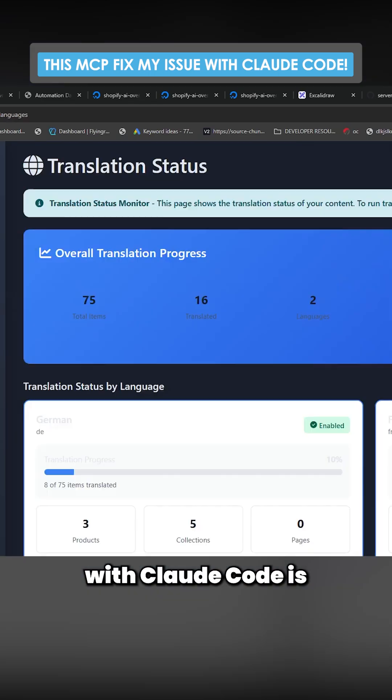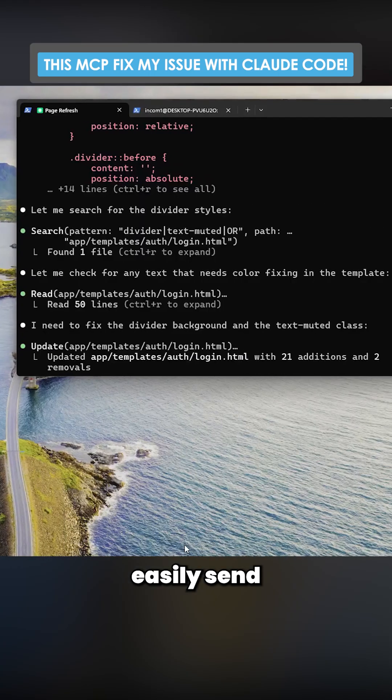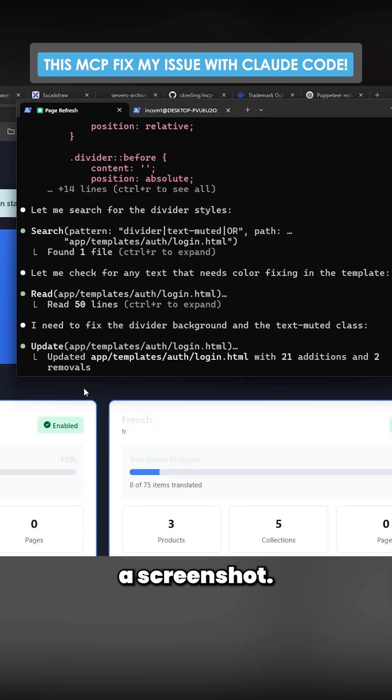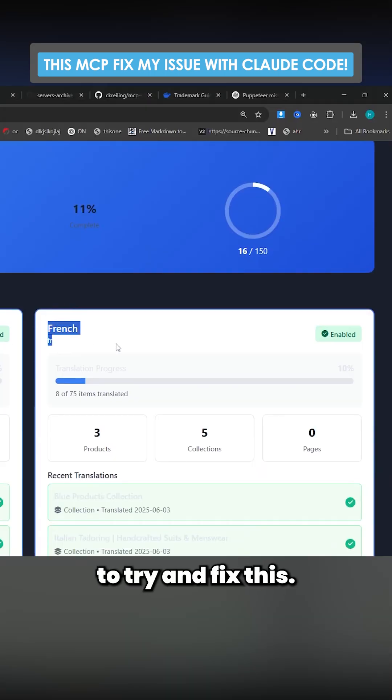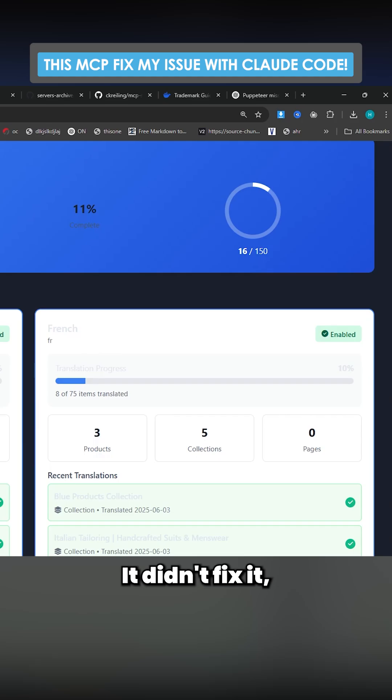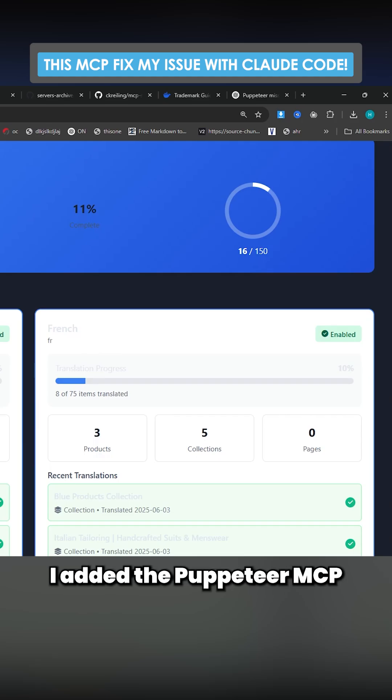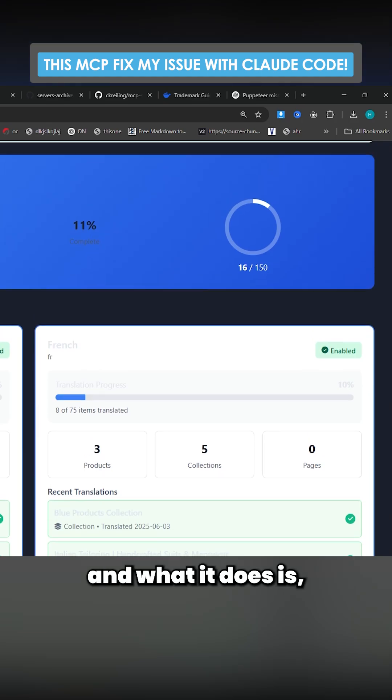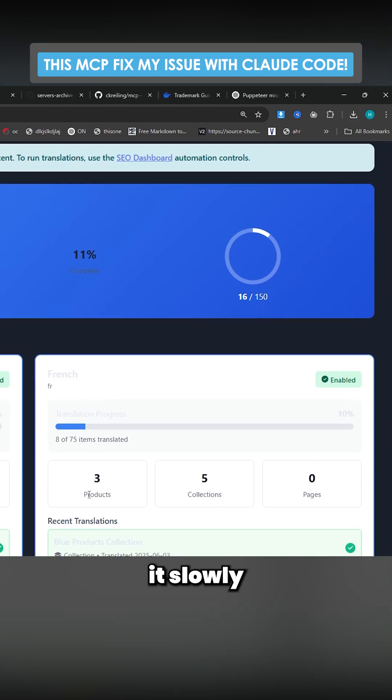Now one of the problems with Claude code is you can't easily send a screenshot. I asked it to try and fix this; it didn't fix it. But now I added the Puppeteer MTP and what it does is it's slowly but surely going through the entire website and fixing everything.